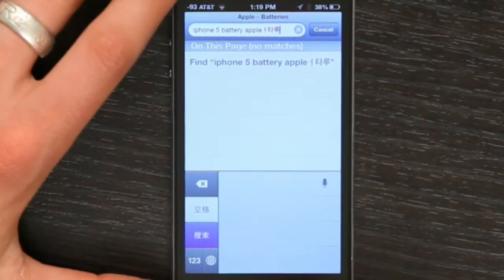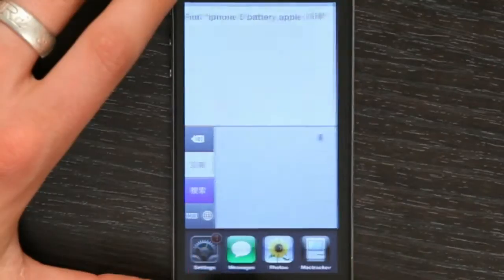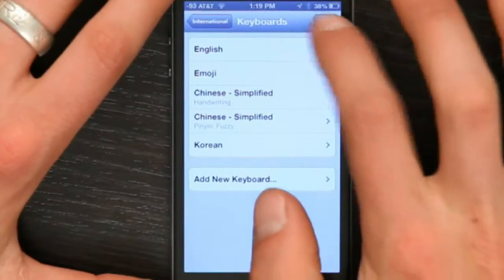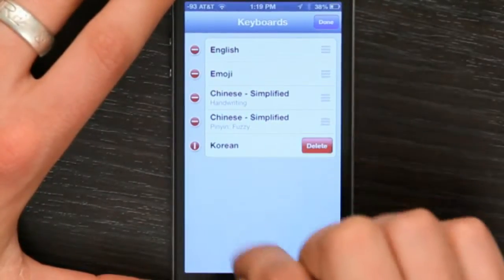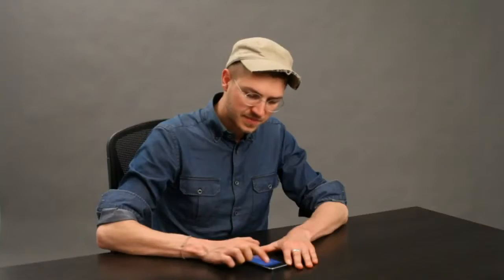If I want to remove a keyboard, go back to Settings, tap Edit, tap Minus, and then tap Delete.